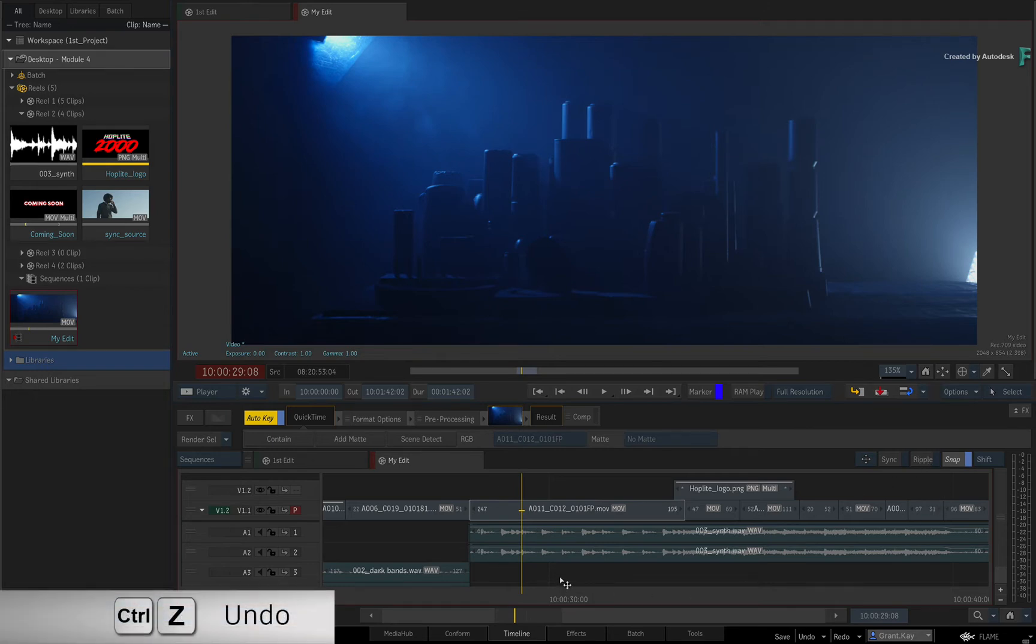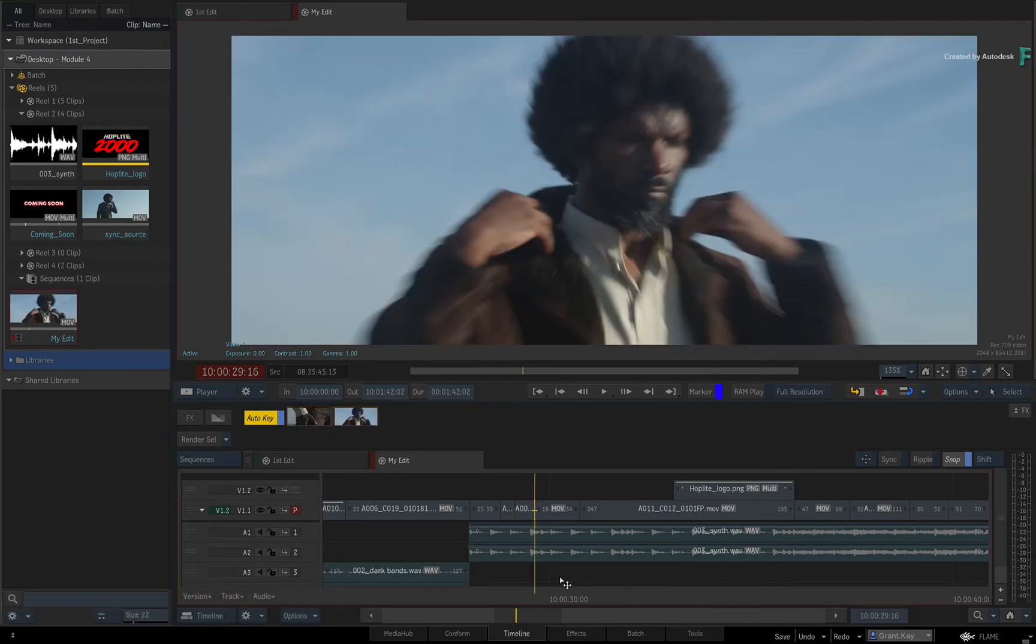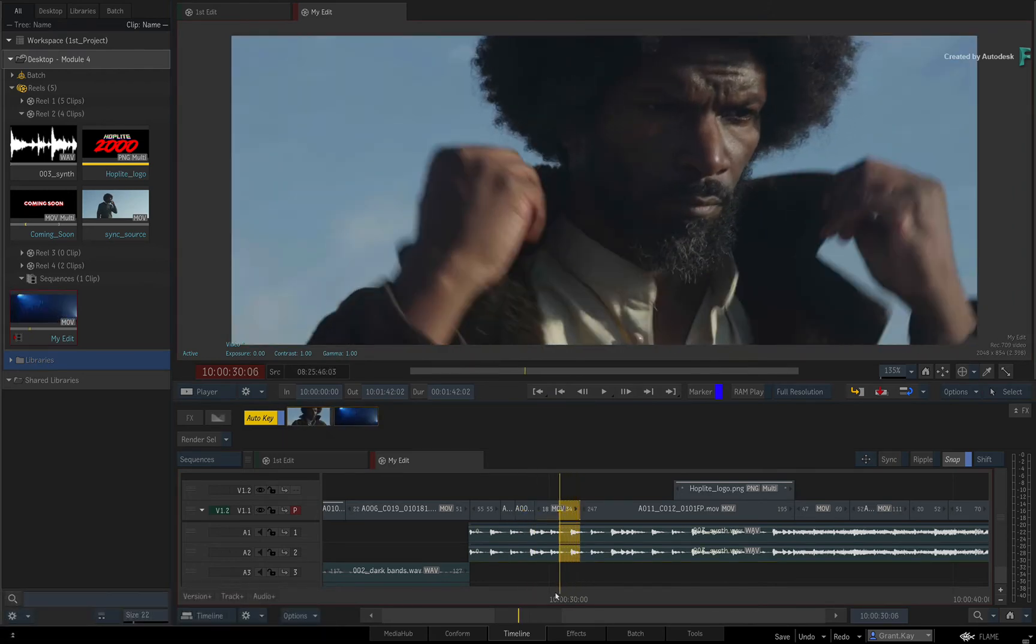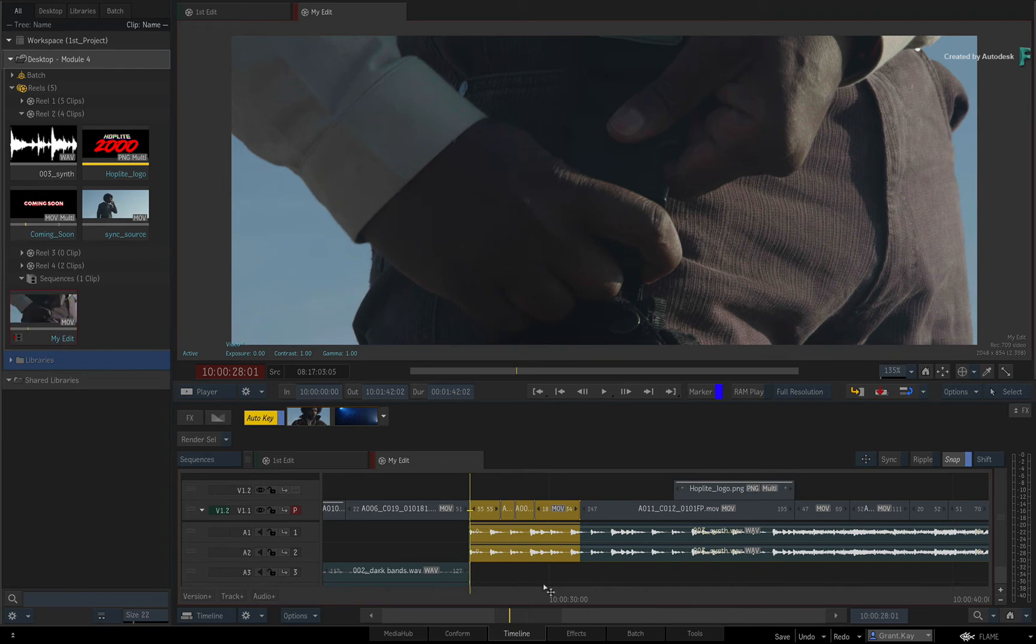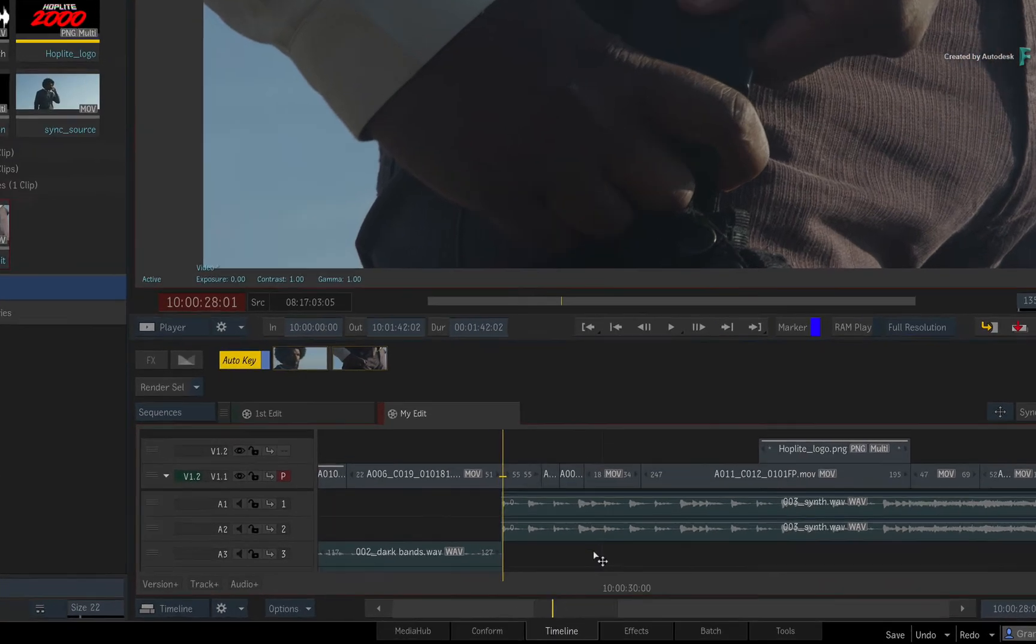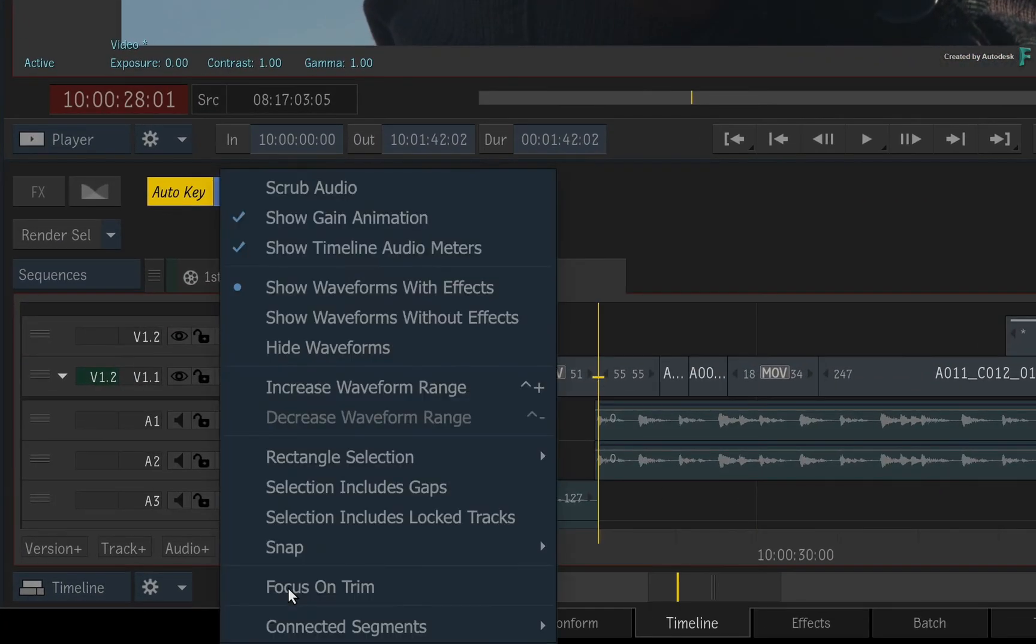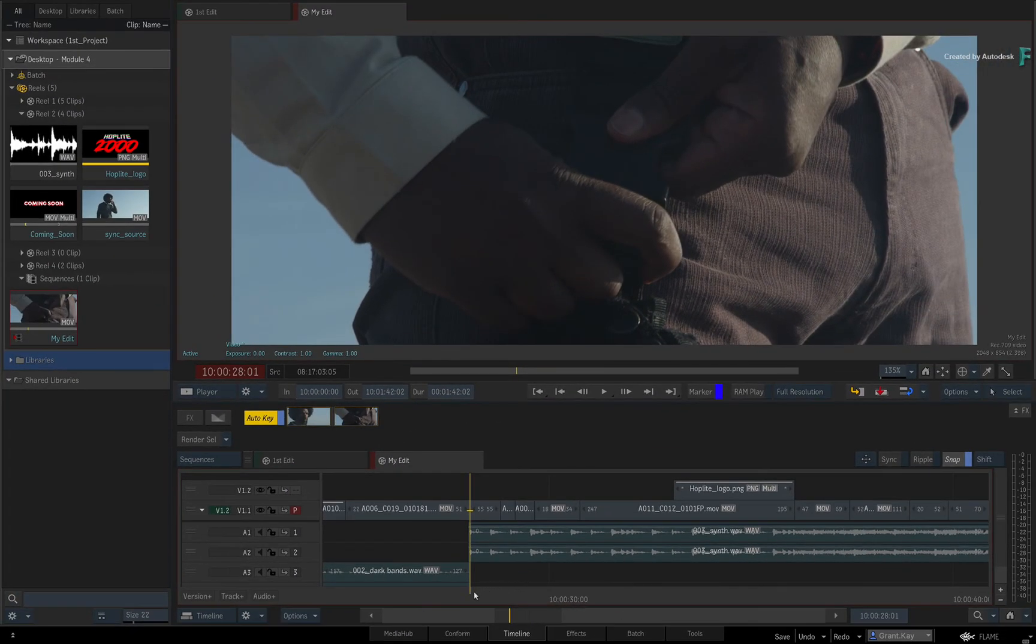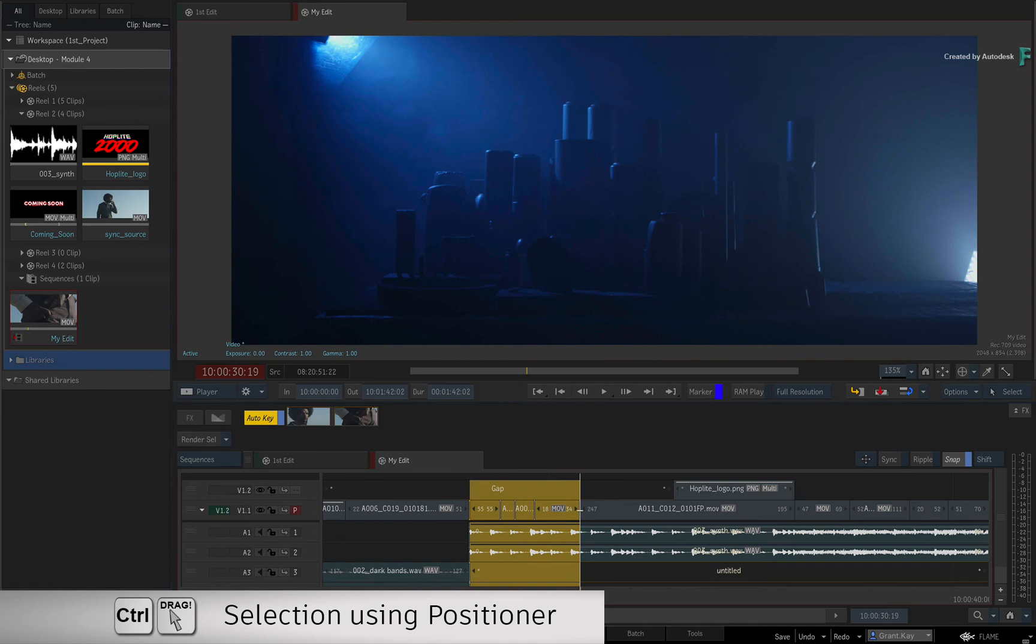I'll undo that operation and repeat the extract with the keyboard shortcut. Now you should have noticed that the original selection did not include any existing gap segments in the sequence. This caused the extraction to knock the sequence out of sync. As a tip, you can enable the selection to include the gaps via the Timeline Options pull-down menu, and the next selection will include everything.